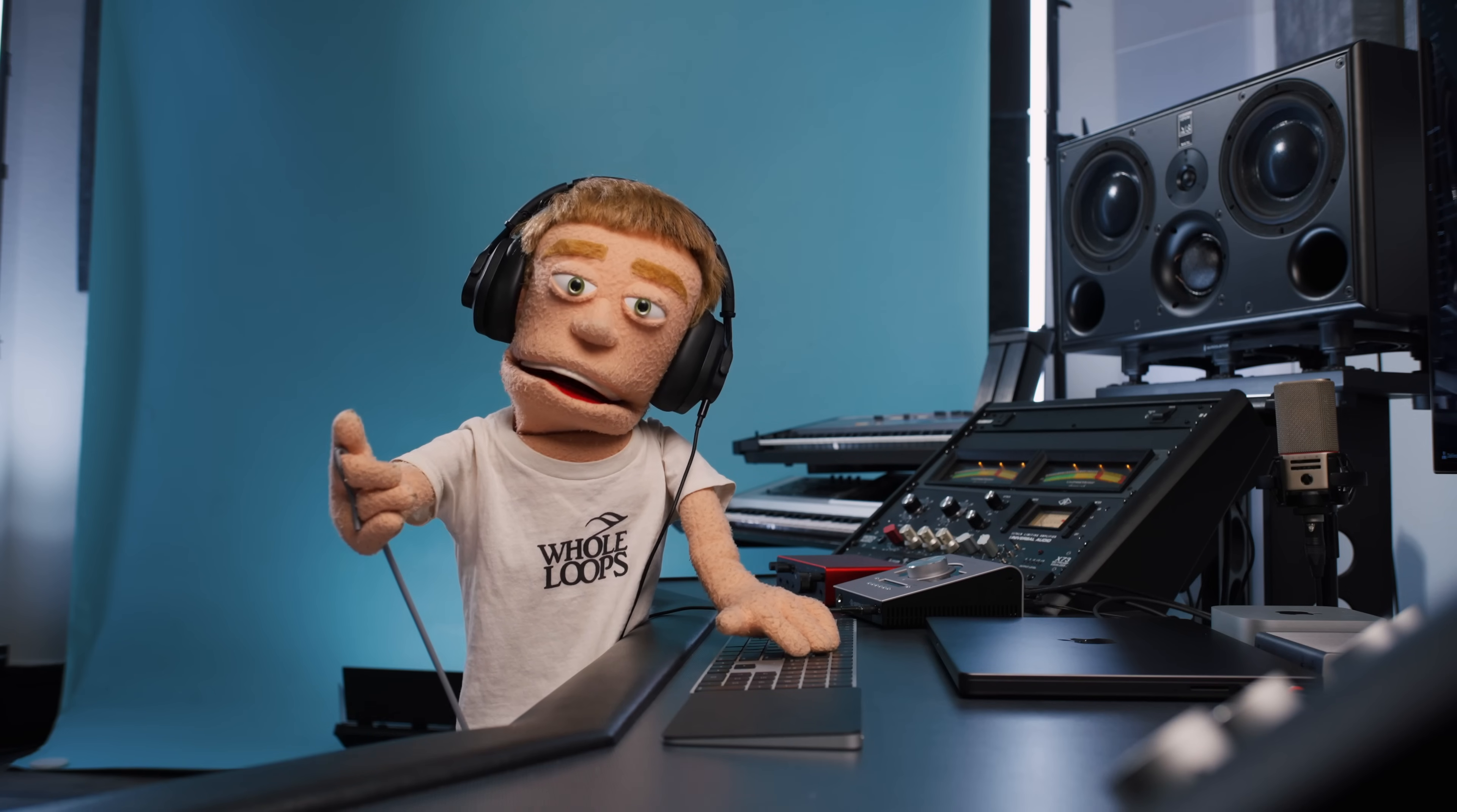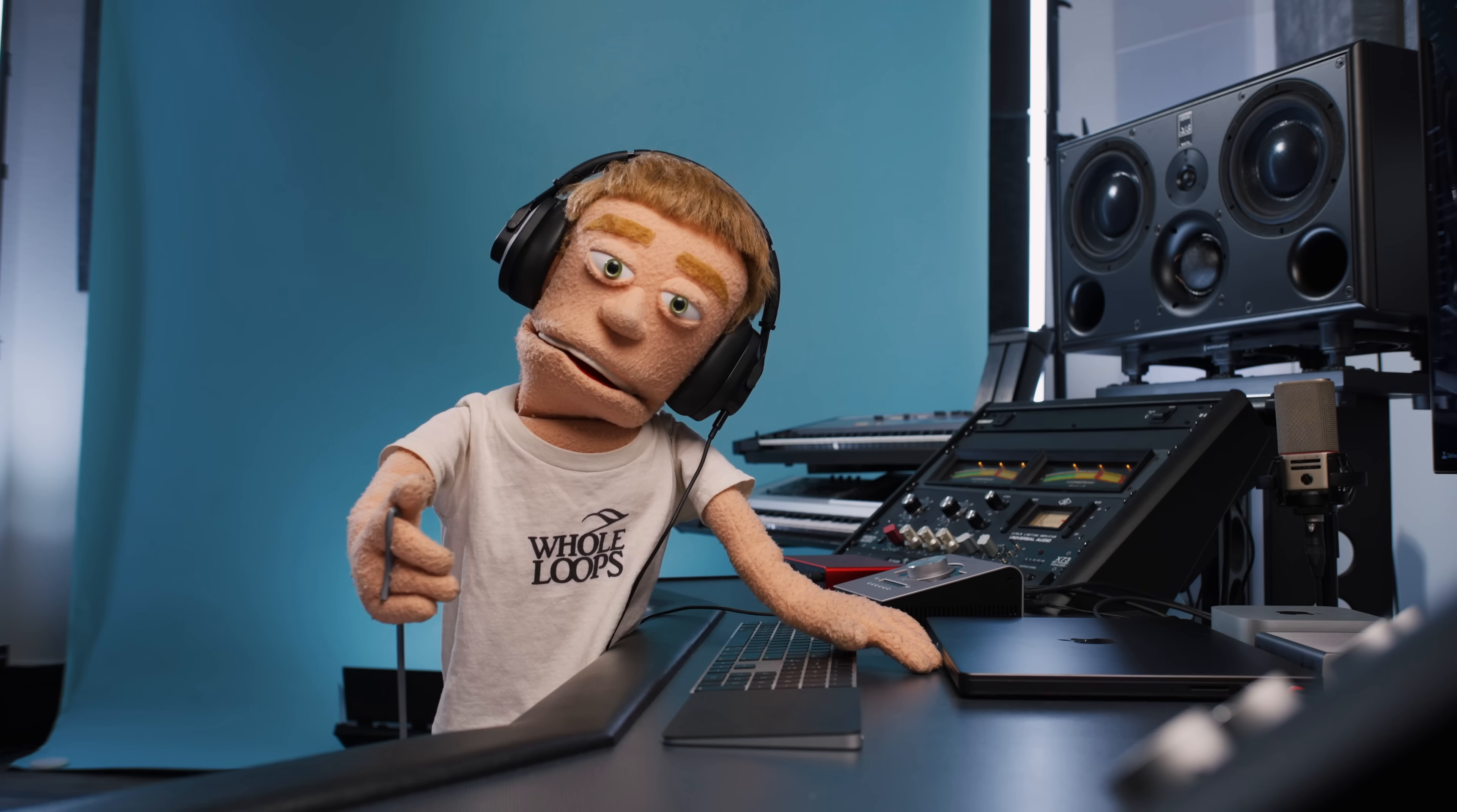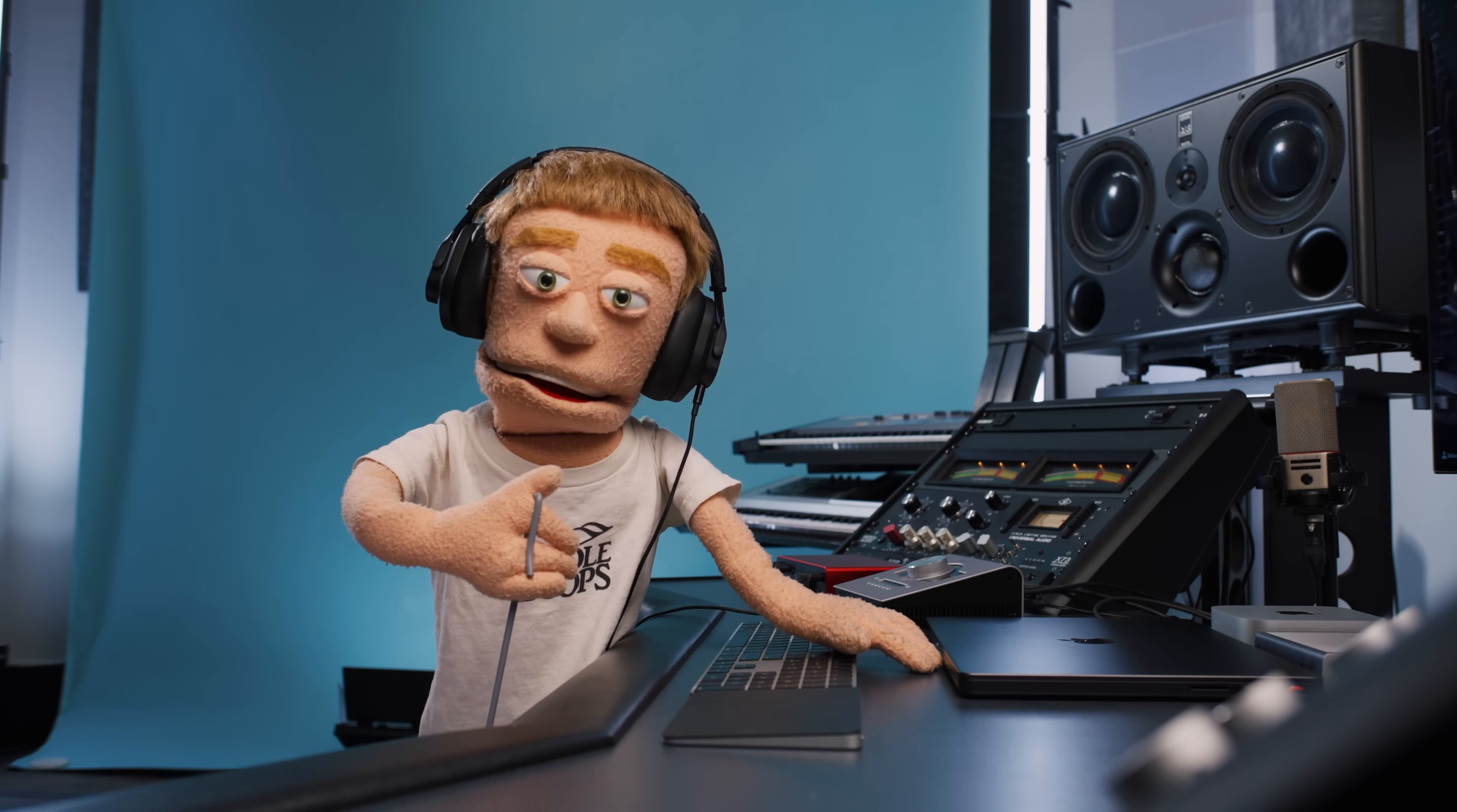But what if your vocalist needs to hear themselves through other effects like autotune, EQ, compression, de-essing, maybe all of them at the same time? Well, that leads us to our expensive solution. If you have the budget, these are the best three options.